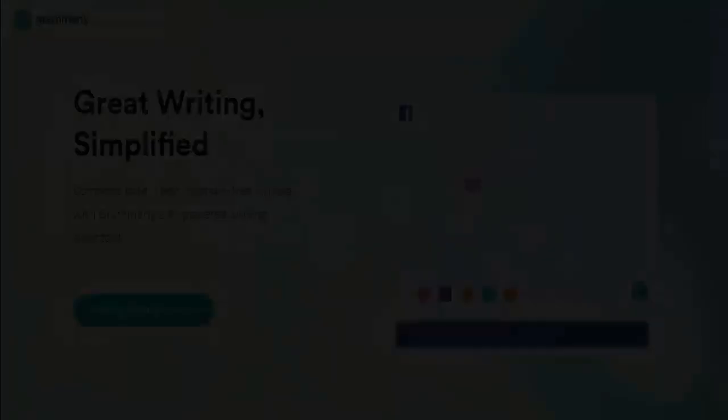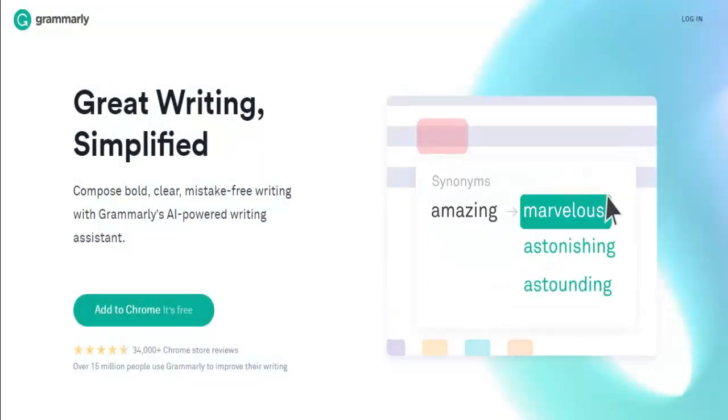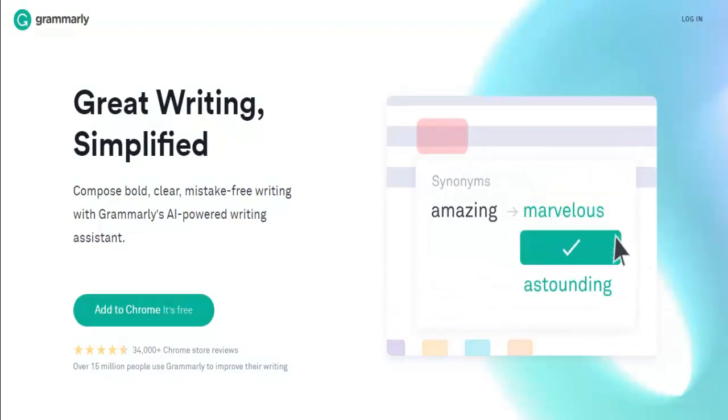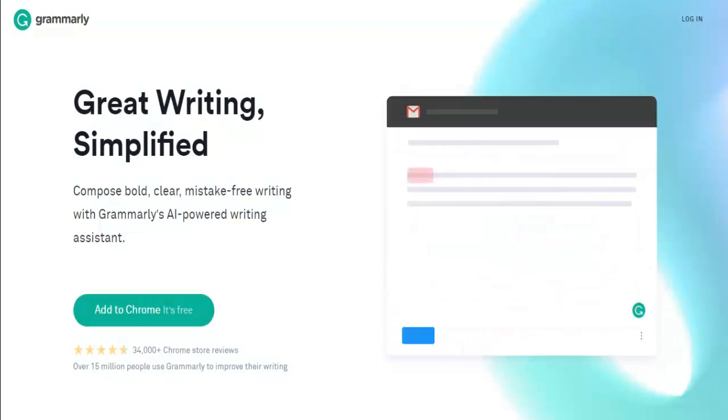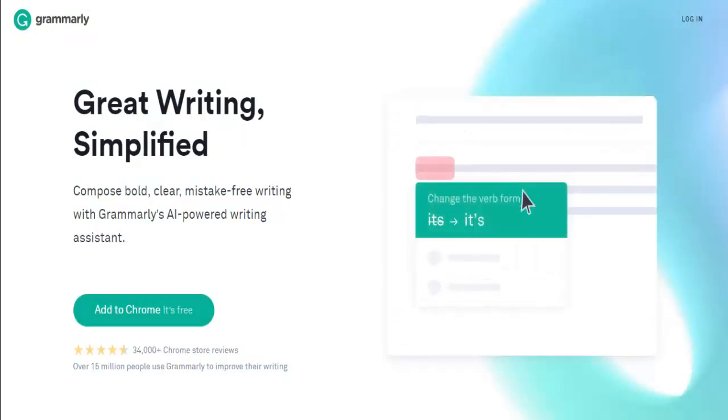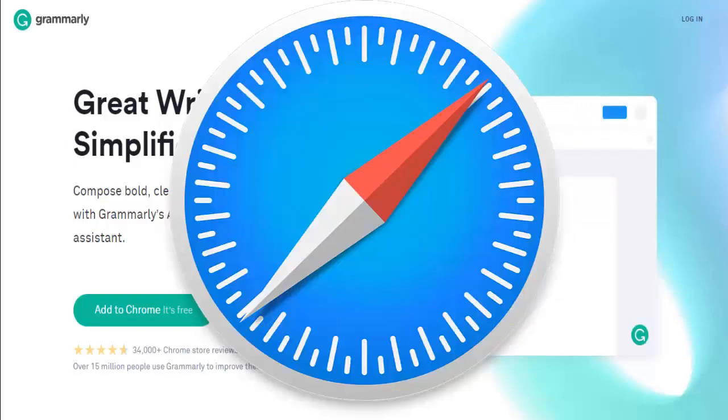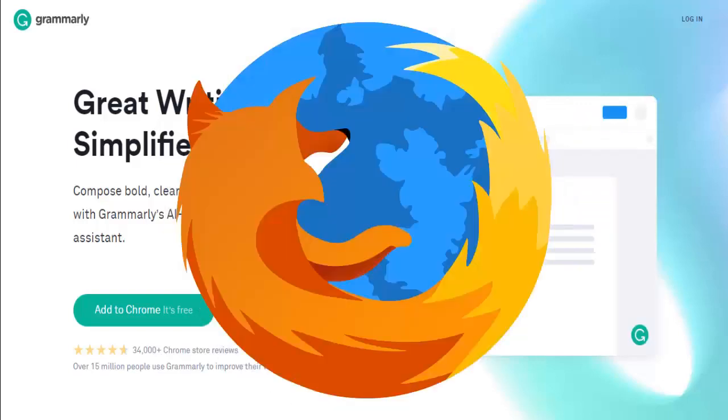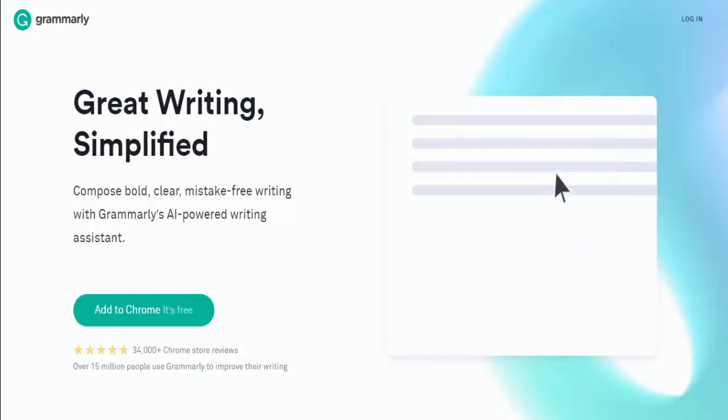Grammarly is one of the most popular grammar checkers out there, used by millions of people. It offers a free online text editor and free browser extensions for Chrome, Safari, and Firefox, and corrects over 150 types of errors.